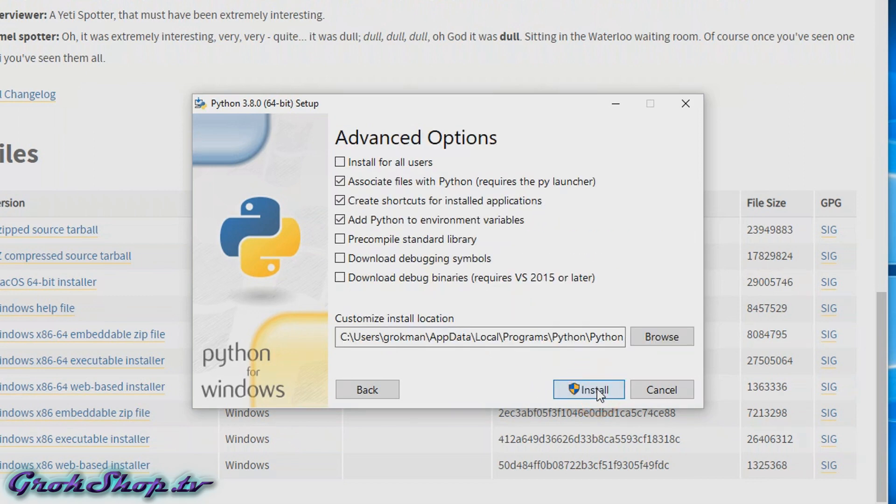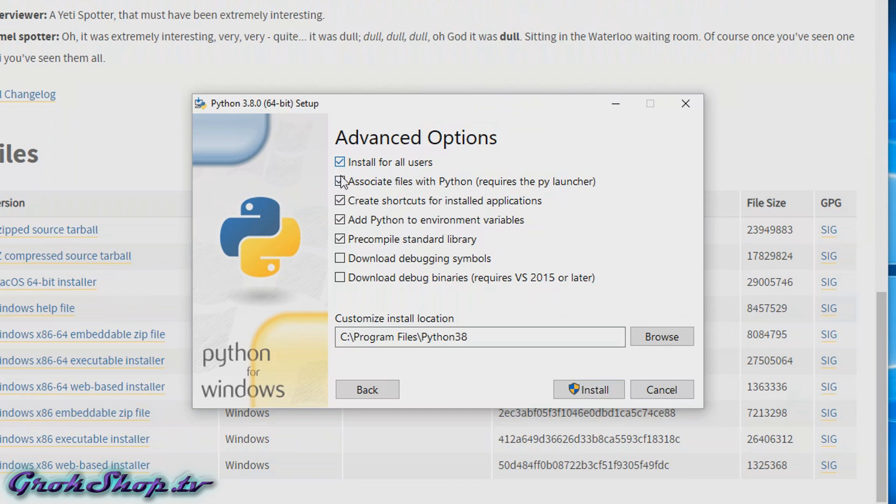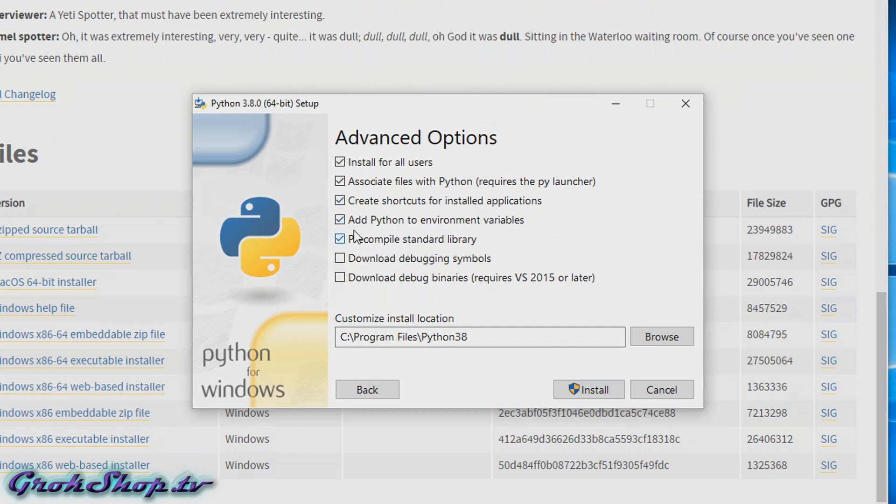Check 'Install for all users' unless you have a special reason not to. If you want to use the py launcher, you can check this next box. If you prefer to open Python files in a particular editor, for example, you would not want to check this—you can easily change this association later too. And we have a checkbox for desktop shortcuts if you want those.